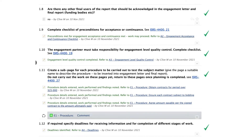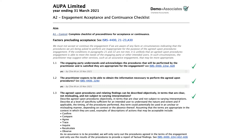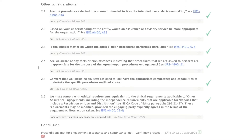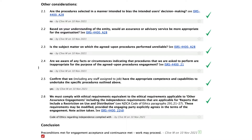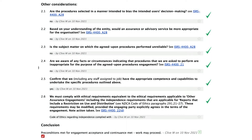Step 2: Complete the engagement acceptance and continuance checklist on page A2, to ensure that you can accept or continue the engagement. If we're aware of any facts or circumstances indicating that the procedures we are being asked to perform are inappropriate for an AUP engagement, we may have to suggest other services, such as an assurance engagement, that may be more appropriate. Any issues arising from this checklist should be recorded as comments for follow-up, or create a request to the client if something requires clarification.